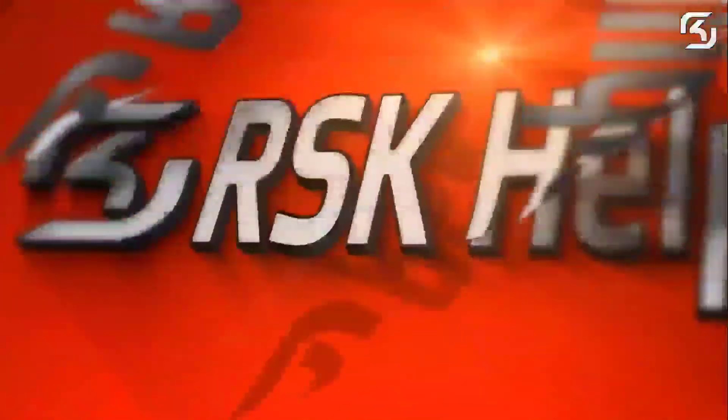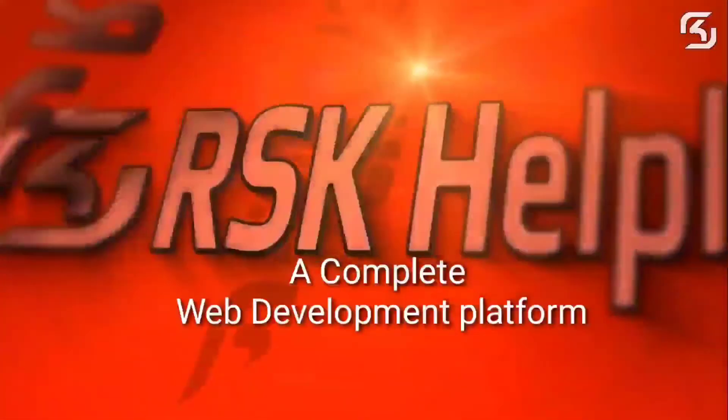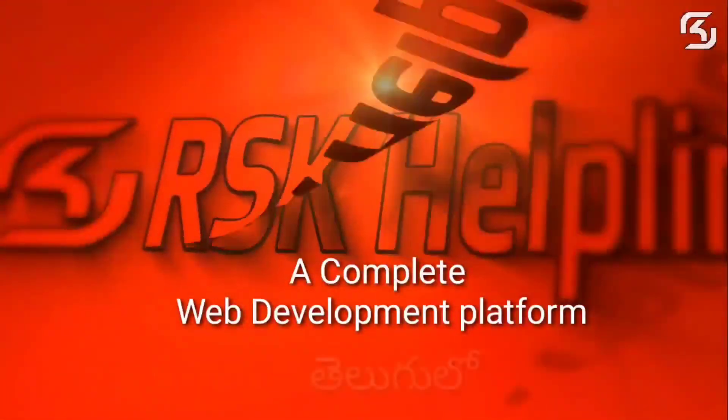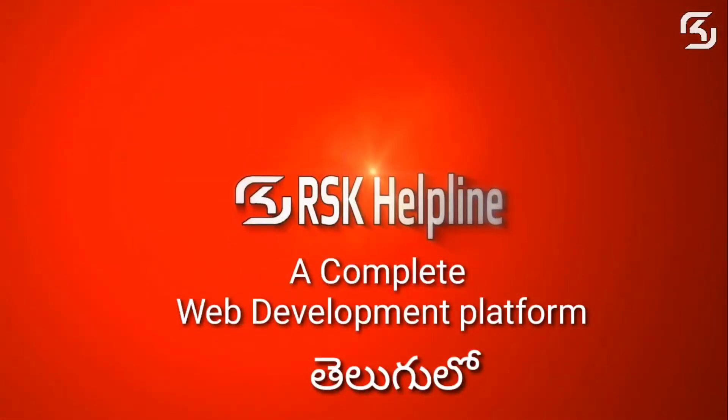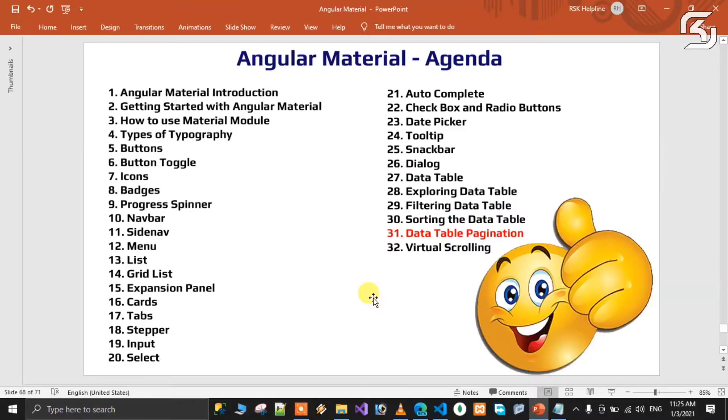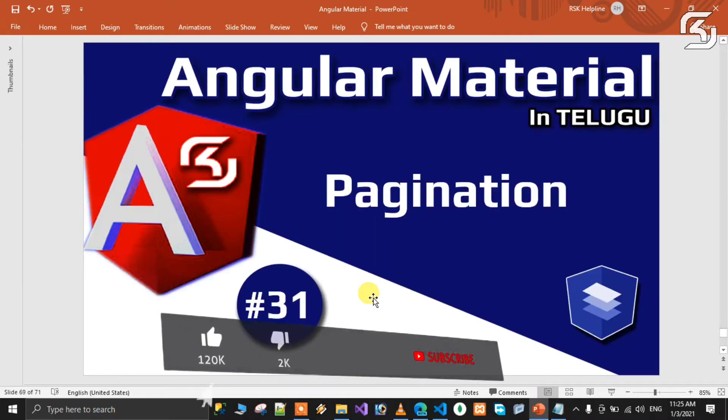Welcome to RSK Helpline, a complete free web development platform. Hello friends, welcome back to my new brand series of Angular Material in Telugu. This is video number 31. In this class we will discuss how to do pagination.